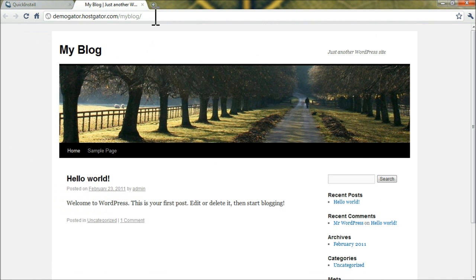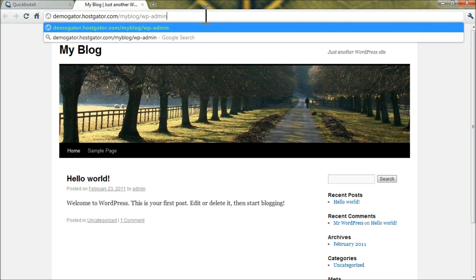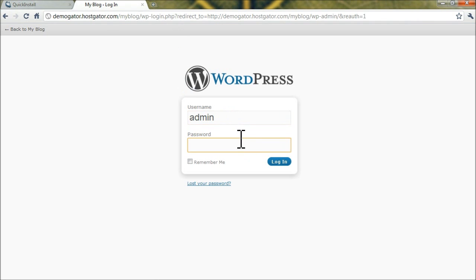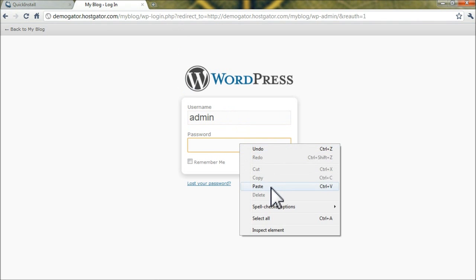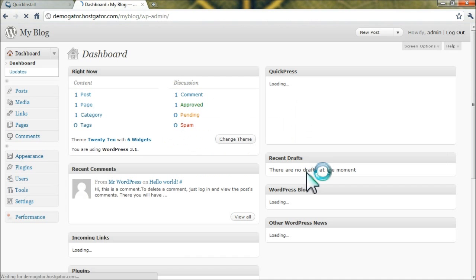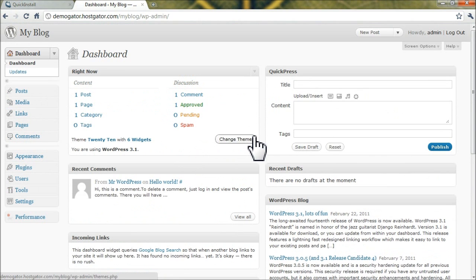Then, in the browser, you want to go to wp-admin after your full URL path for WordPress. Hit enter, and log in with the username admin, and paste that password. Click login, and you're now on the WordPress backend.